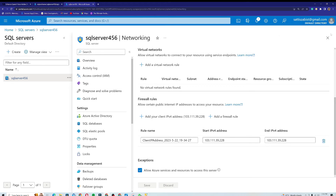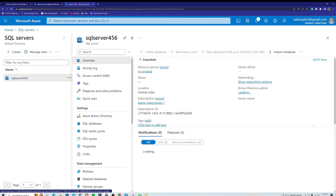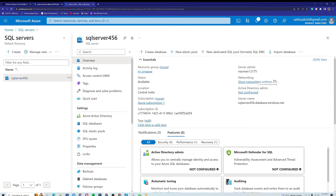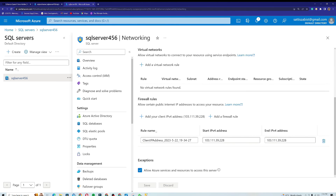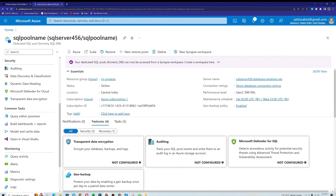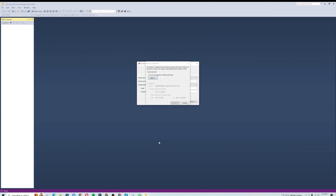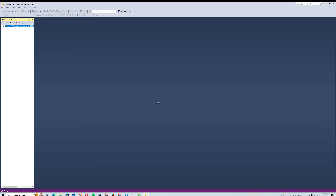I'll click Save — the server firewall rules have been successfully updated. I'll close that and go back to the overview. I can confirm my current client IP address is now listed. I'll go back to SQL Server Management Studio, cancel the previous attempt, and click Connect again.